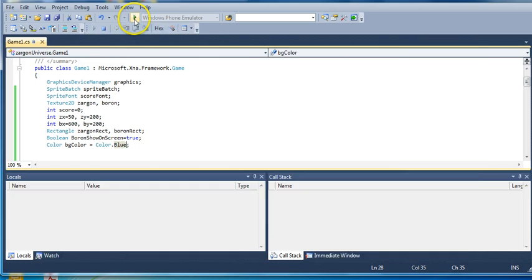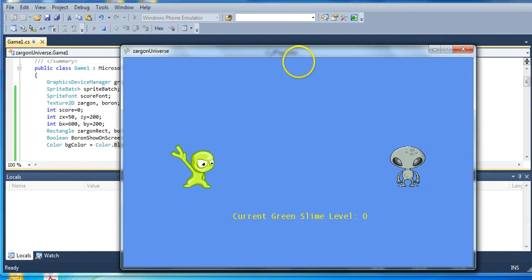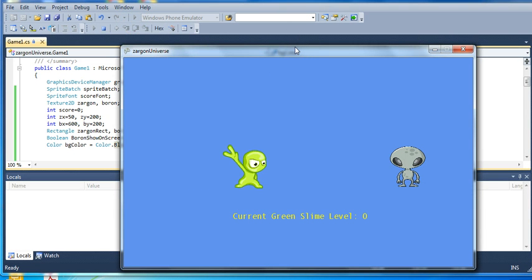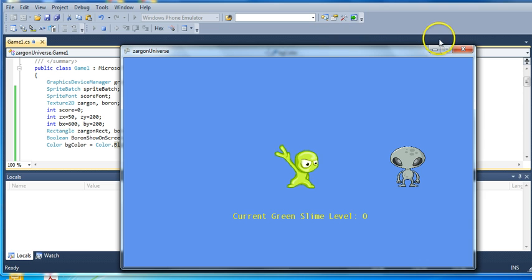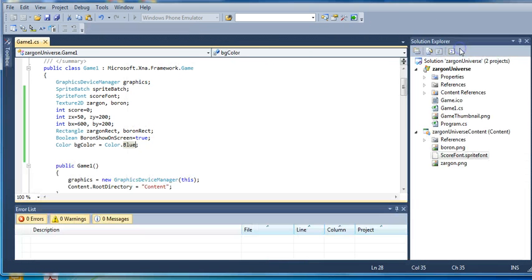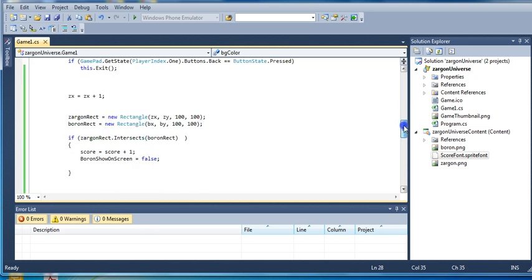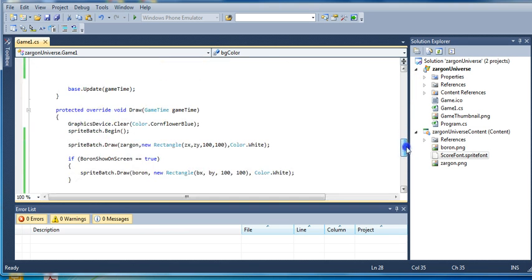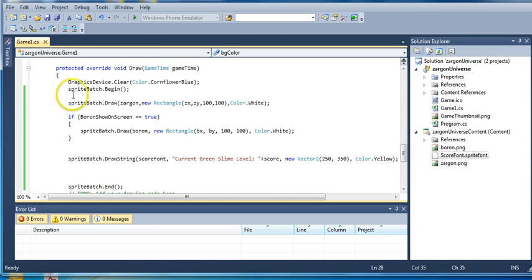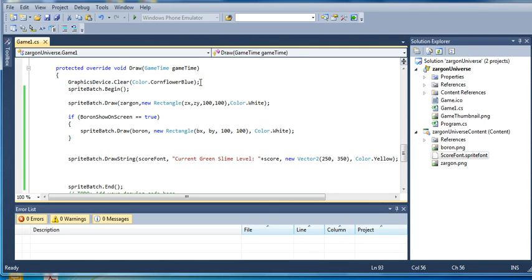So if we run this right now, it's still that cornflower blue value that it's always been, because while we have created a variable to handle it, what we haven't done is actually use that variable in our code. So if you think about where the line of code is which alters the background color, it's way down here, and it is this line of code right here.